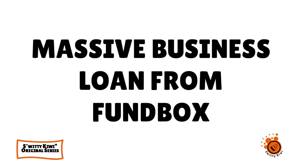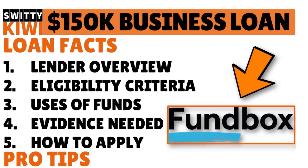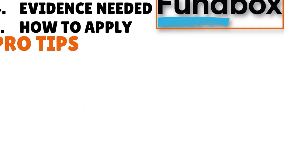All right, folks, this is it for today's conversation. I was talking to you about Fundbox, a massive business loan from Fundbox, maximum loan amount $150,000. And I've spoken to you, I've given you some loan facts. I've given you a synopsis of the lender, the eligibility criteria, the use of loan proceeds, the evidence needed. We have spoken also about how to apply for this loan and I've given you a few pro tips. Thank you so much for your attention. I really appreciate it. I will see you next time. But until then, remember, stay marvelous.